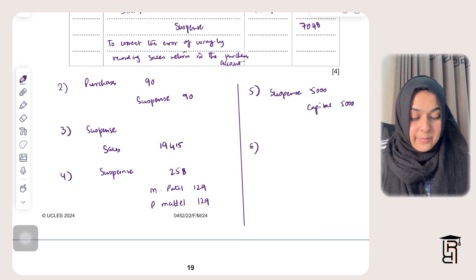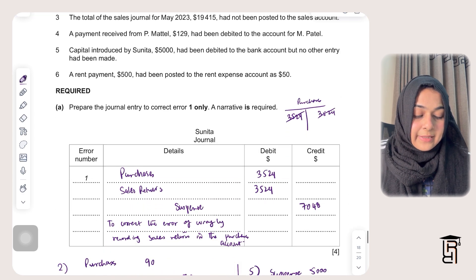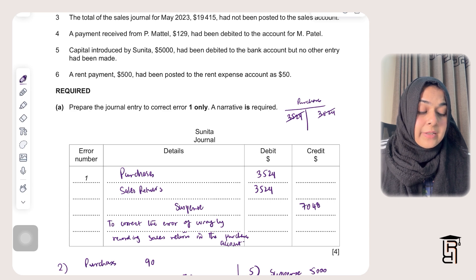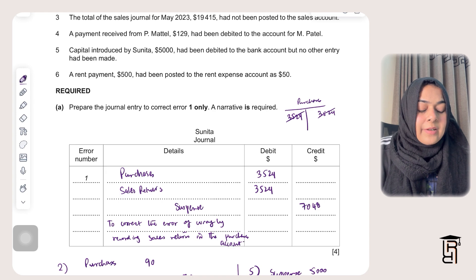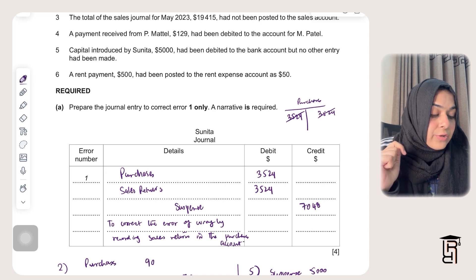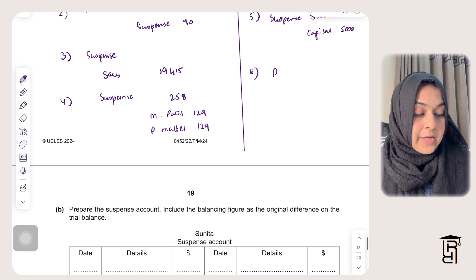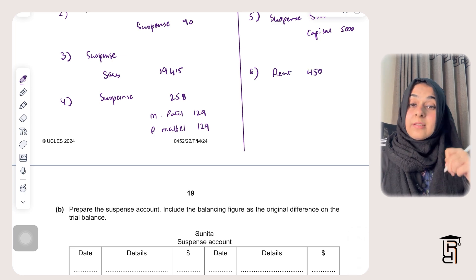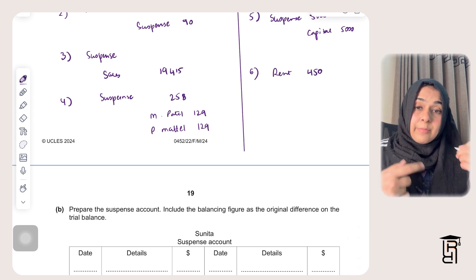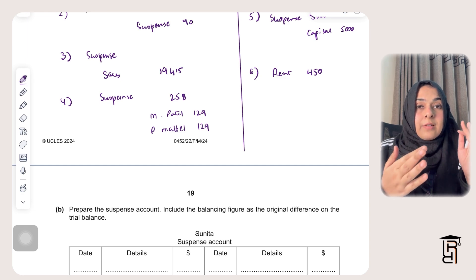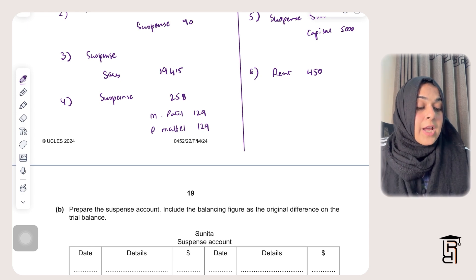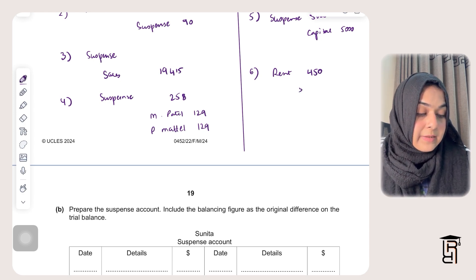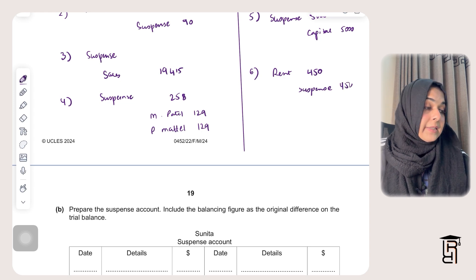Error six: a rent payment of $500 had been posted to the rent account as $50 — an understatement of $450. This is simply under-recording of an expense. I debit rent $450 (the missing amount: 500 minus 50) and credit suspense $450.